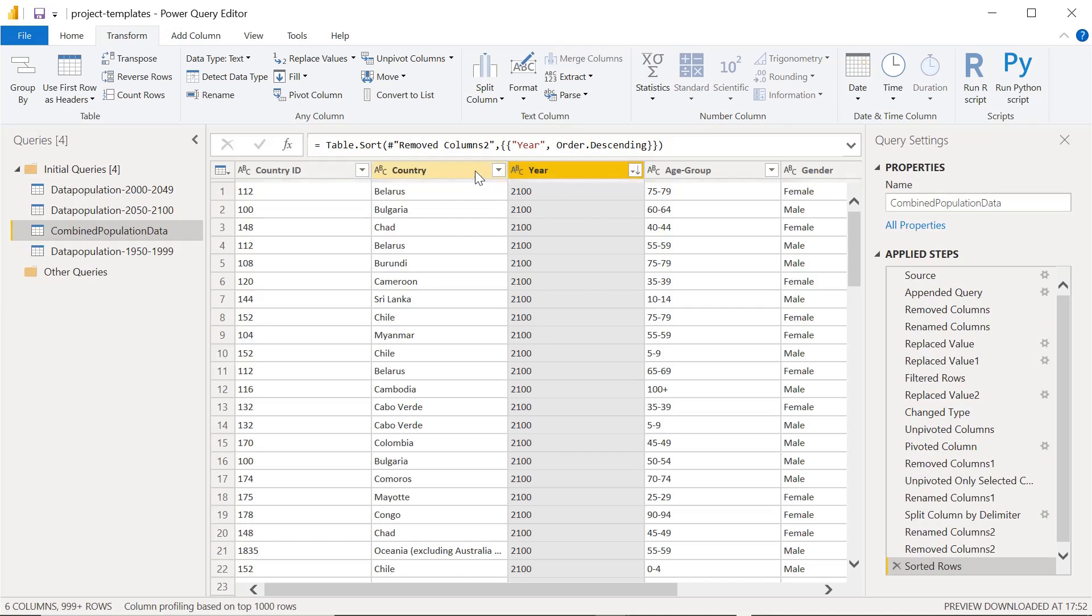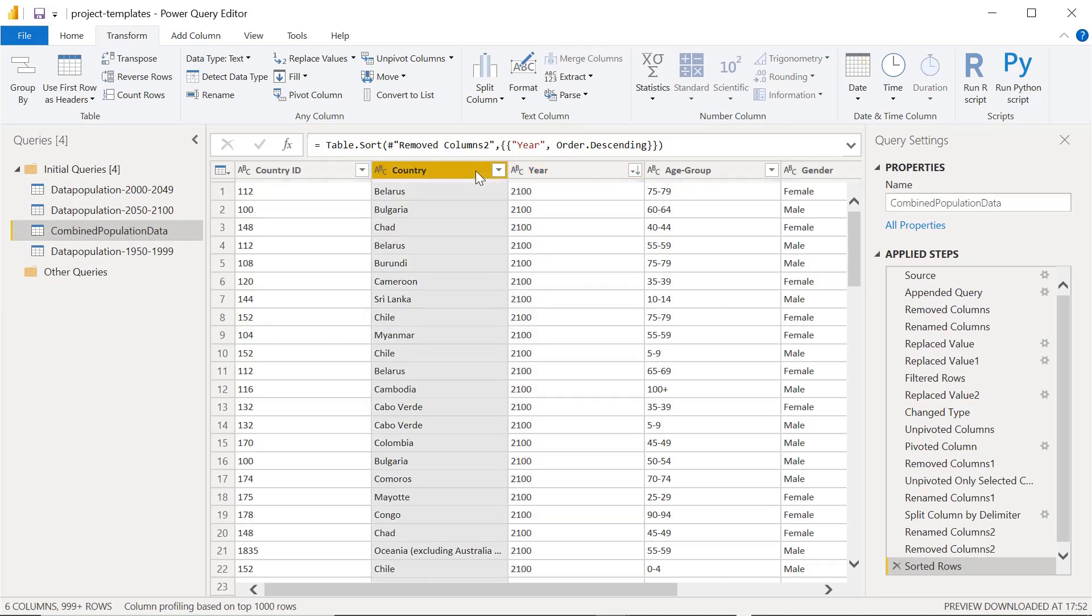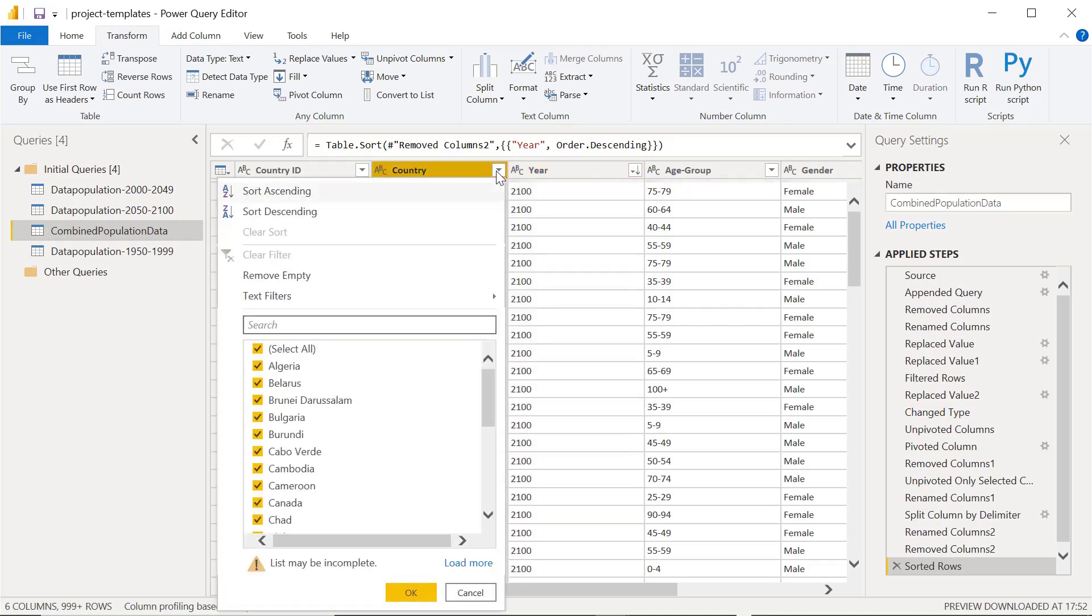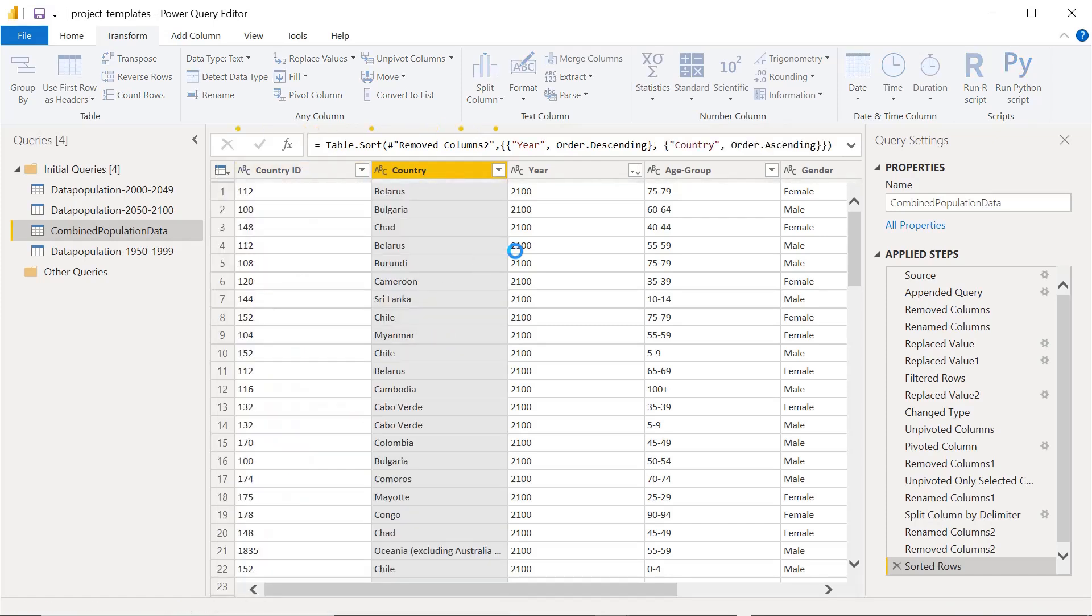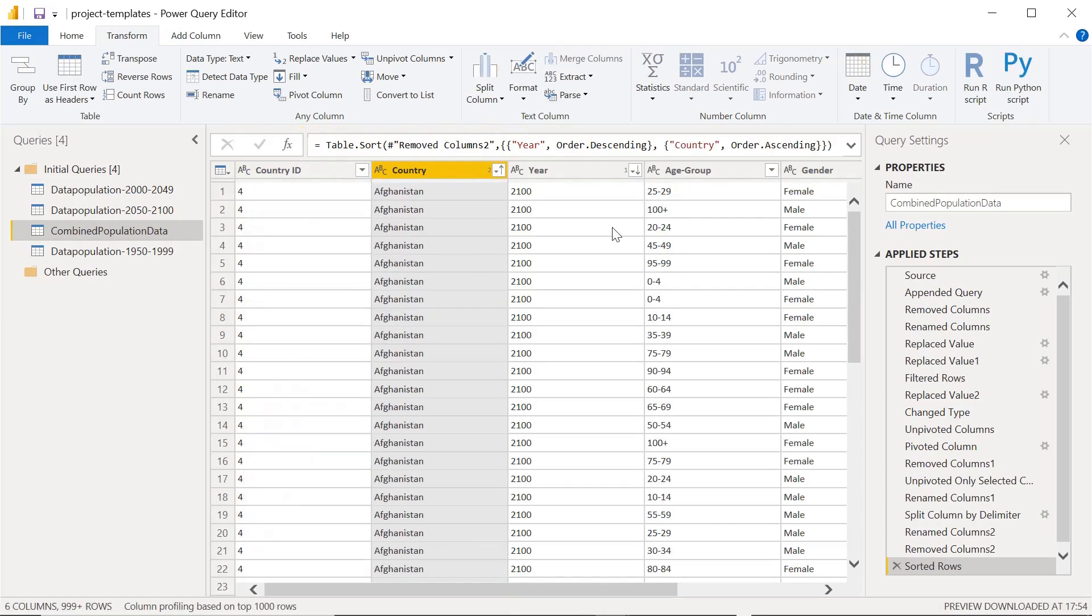We can sort by other columns as well. Let's try to sort by country. Let's make it sort ascending. Now this is how it's sorted - the country column is also sorted.